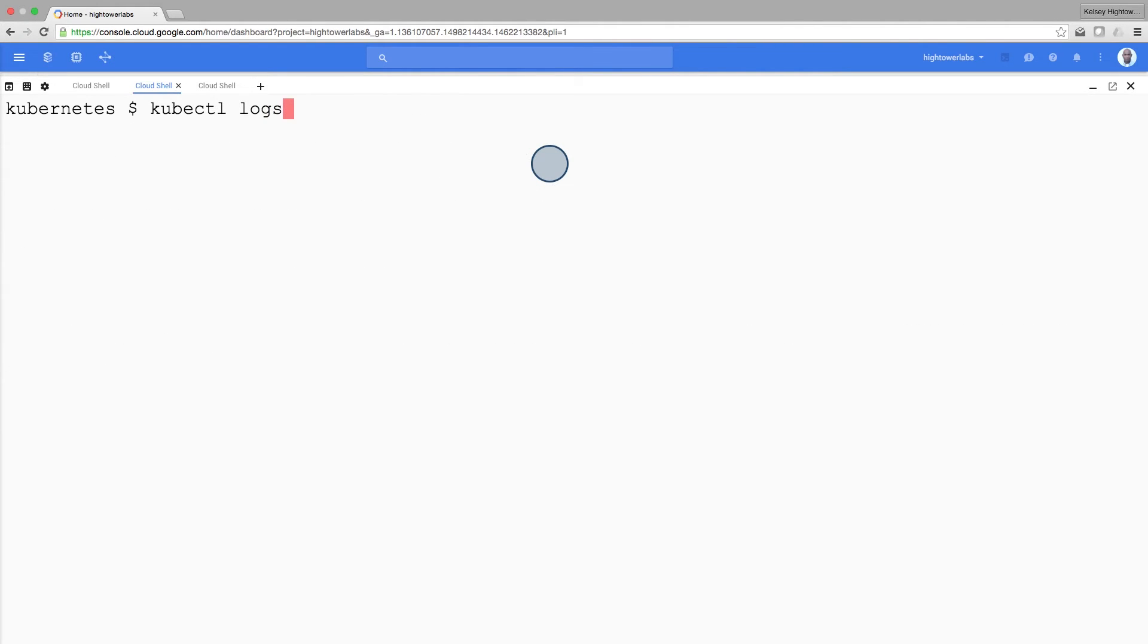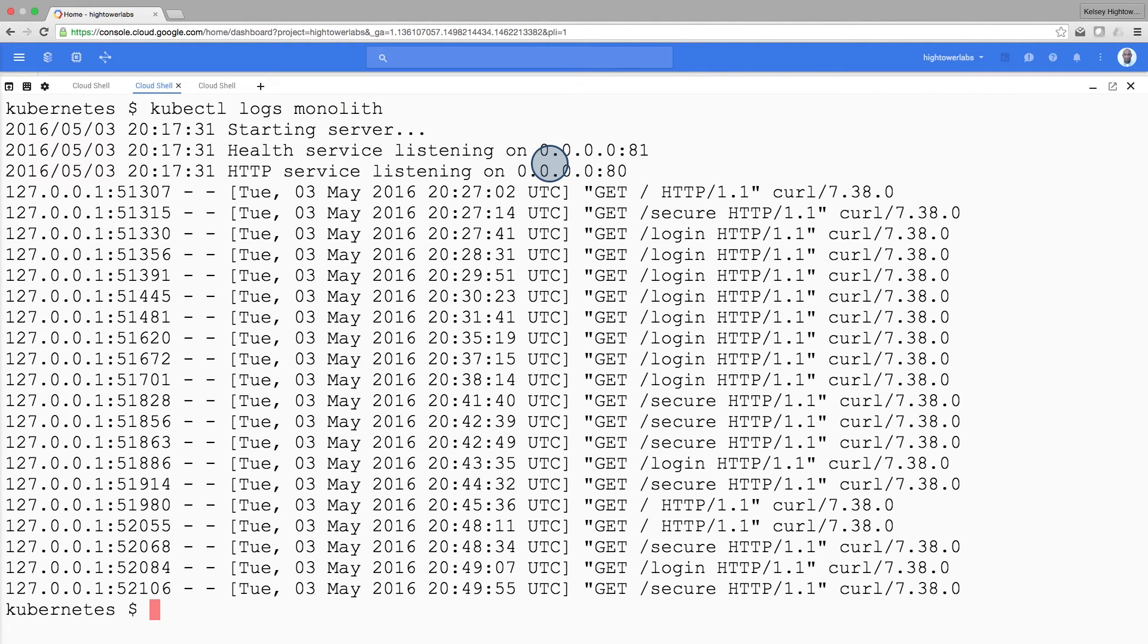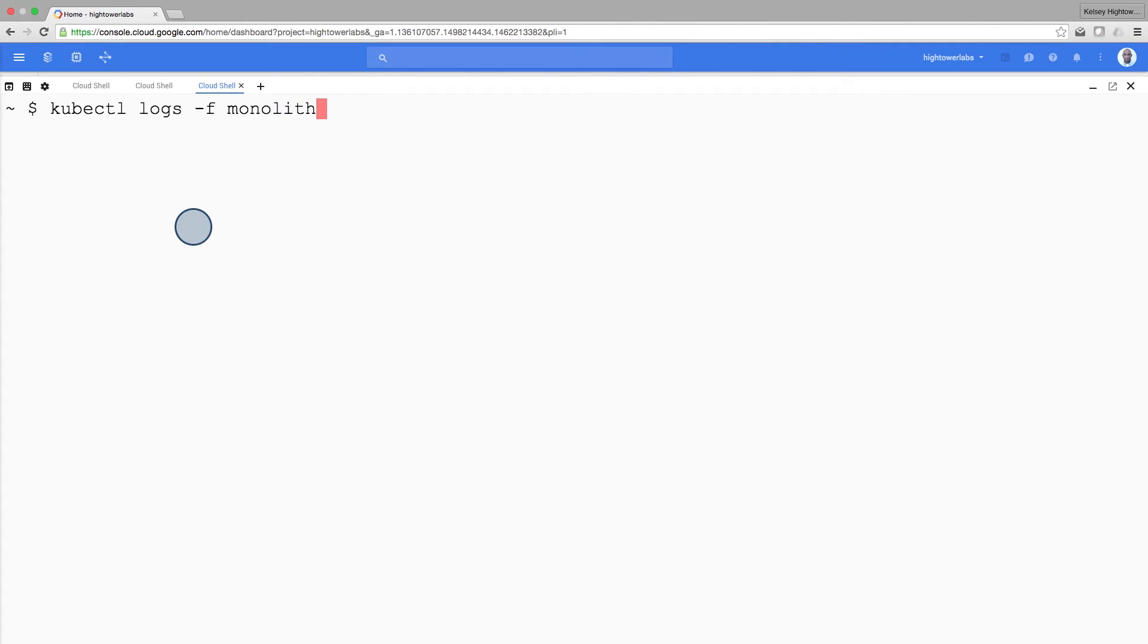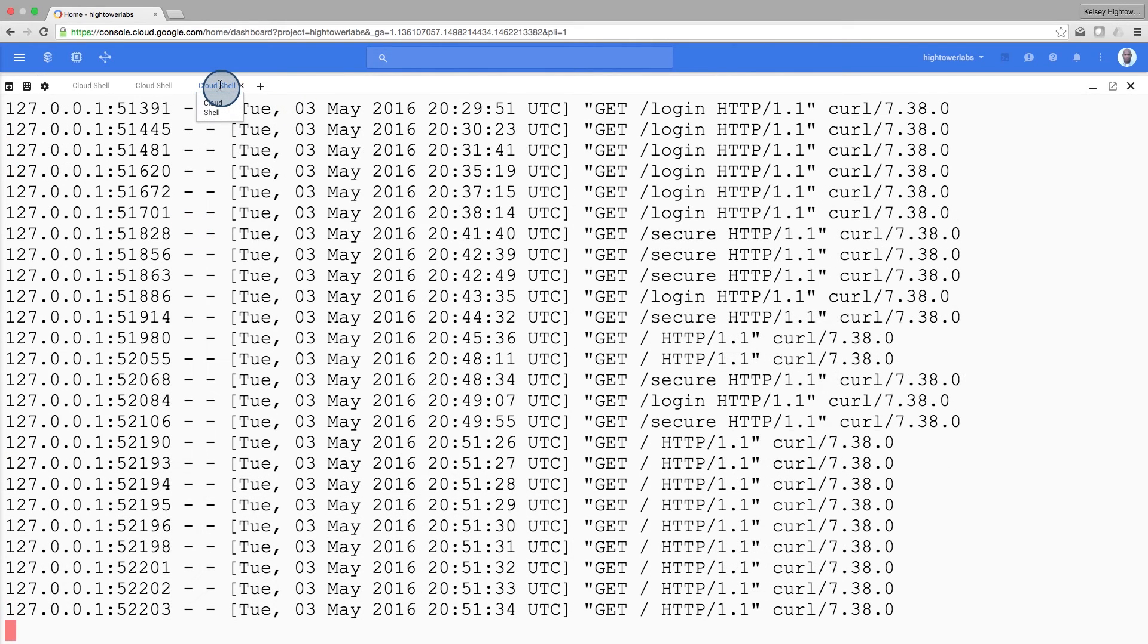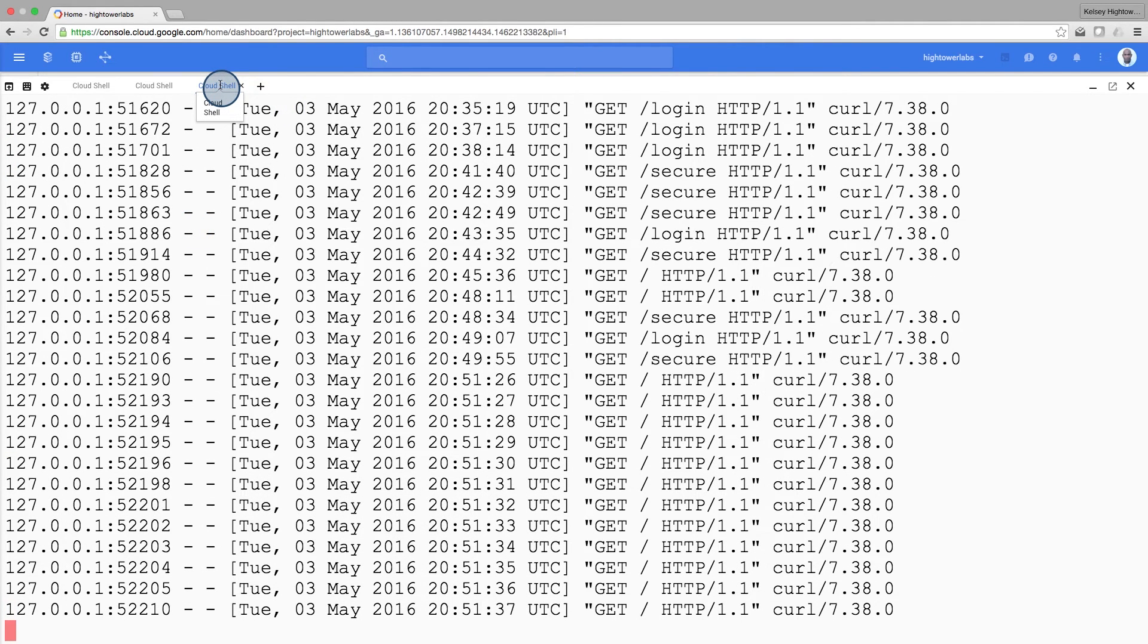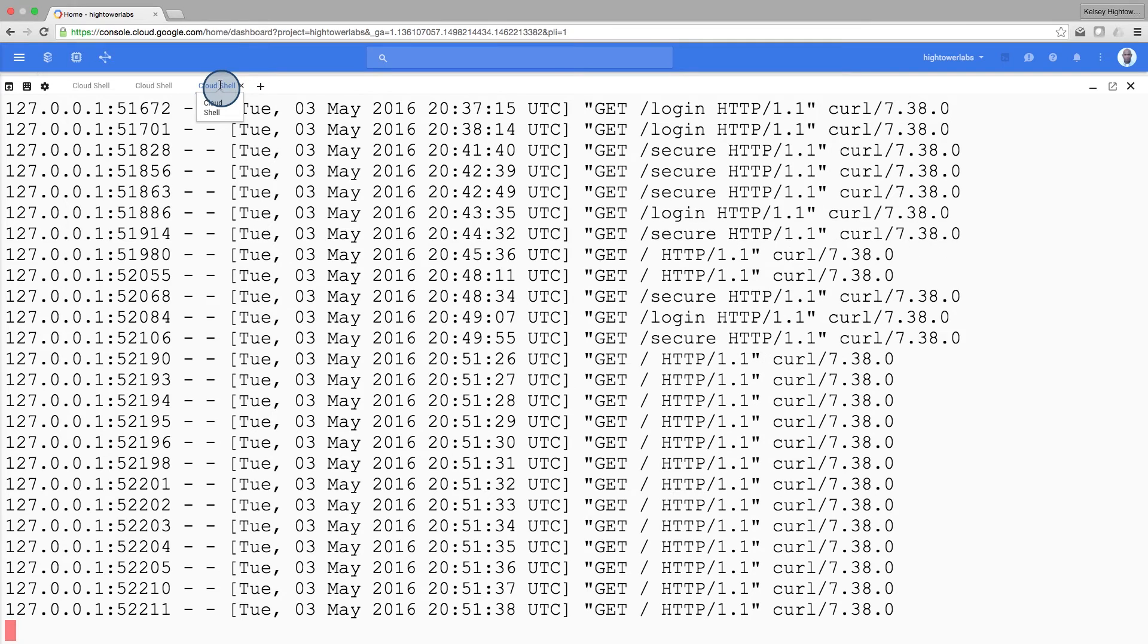Use the kubectl logs command to view the logs for the monolith pod. Let's open another terminal and use the dash f flag to get a stream of logs happening in real time. And as you can see, the logs are updating in real time.